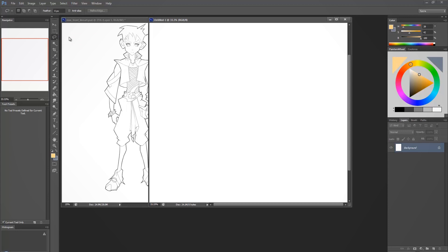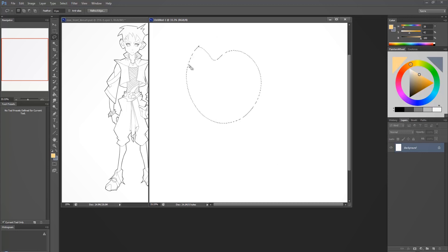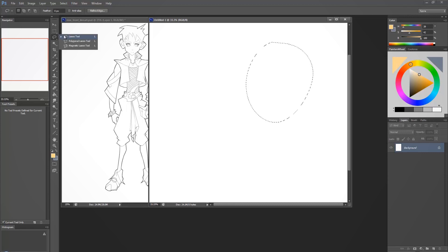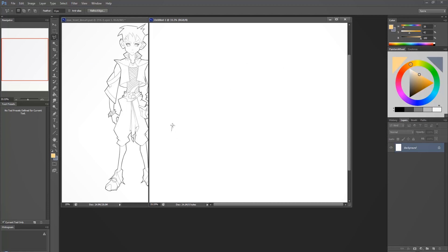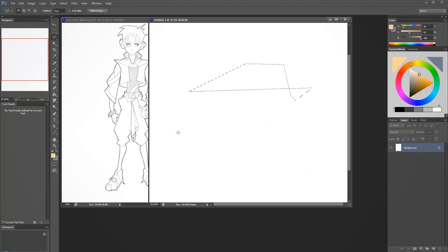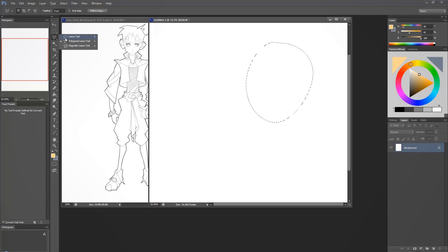The regular lasso tool just creates selections — you draw out selections. But the polygonal lasso tool is much better if you want to create straight lines, or if you're not that confident. I used to use this a lot when I used a mouse. If I had a curve, instead of using the regular lasso I would make small points and create that curve using the polygonal lasso. It takes more time but it's a bit more user-friendly.